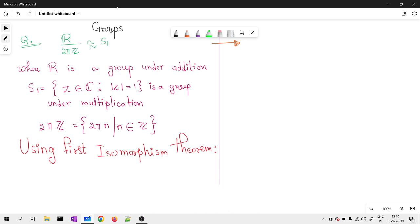We are working in groups where R is a group under addition. S¹ is nothing but all complex numbers where mod z is equal to 1 — that means it is the unit circle, where this is the real line, this is the imaginary line, and this is S¹ where the radius is 1. What is asked is to prove that R mod 2πZ is isomorphic to S¹, where S¹ is the unit circle which is a group under multiplication. 2πZ is nothing but all integer multiples of 2π.